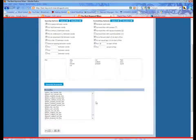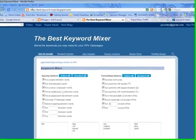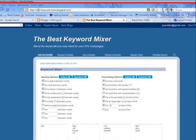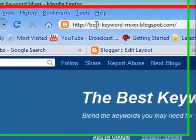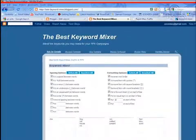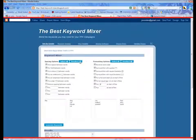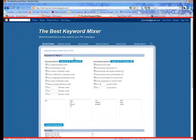Thank you guys for watching. Just remember, the Best Keyword Mixer - the URL is best-keyword-mixer.blogspot.com. Come over and give it a try, it's free. See you later, thanks.